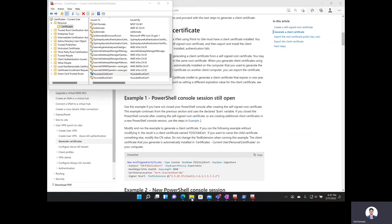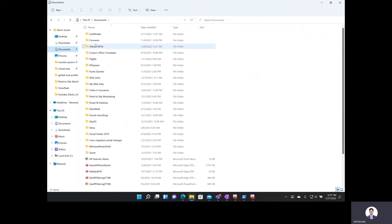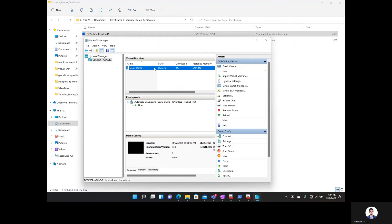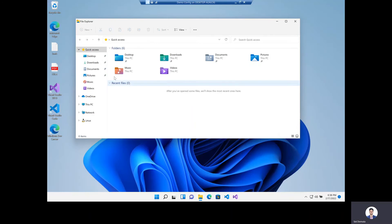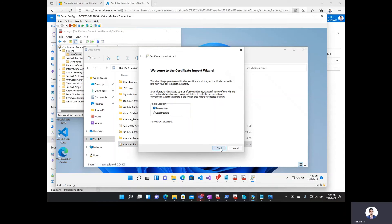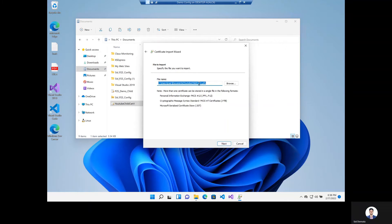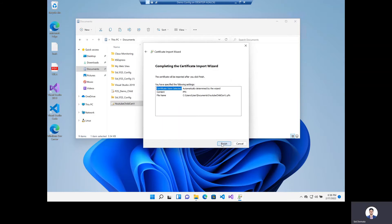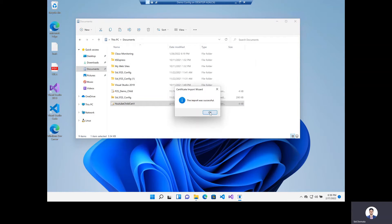Now I'll go to File Explorer, navigate to where I have that certificate stored, copy it, and go to my virtual machine. I'll go to Documents, paste the child certificate there, double-click on it, and install for current user. I'll allow the app to make changes, confirm the file and password, keep include all extended properties, click next and finish. The client certificate has been successfully imported.